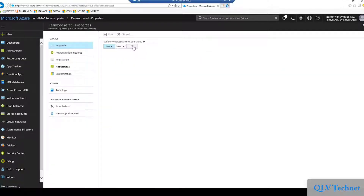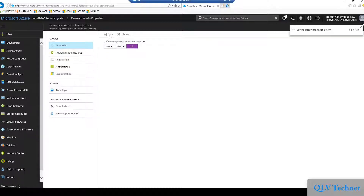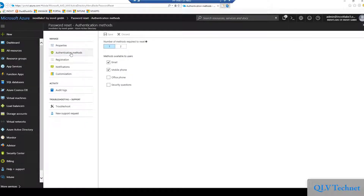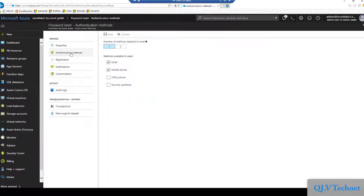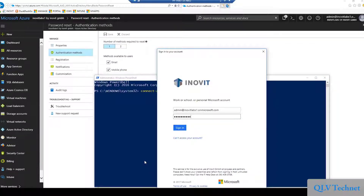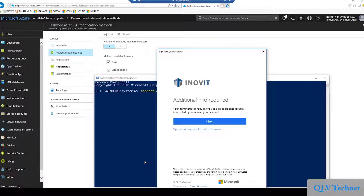With the following configuration we will enable the self-service password reset features for all users. You can also scope the service to selected users. By default the mail and mobile phone authentication methods are configured — that's fine for the most common scenario. After enabling this feature, Azure AD requires you to register for this service. Next we will connect with PowerShell to our Azure Active Directory. As an administrator you are required to provide two authentication methods by default.